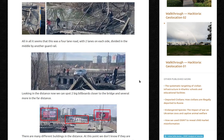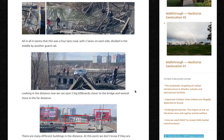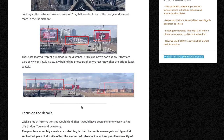Looking into the distance, we can spot two big billboards closer to the bridge and several more in the far distance. There are many different buildings in the distance. At this point, we don't know if they are part of Kyiv or if Kyiv is actually behind the photographer — we just know that the bridge leads to Kyiv.